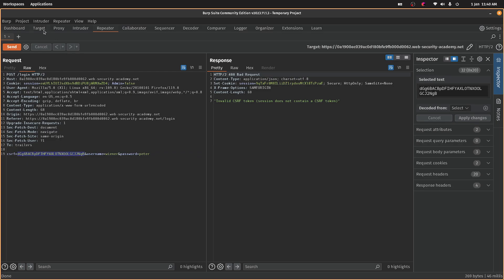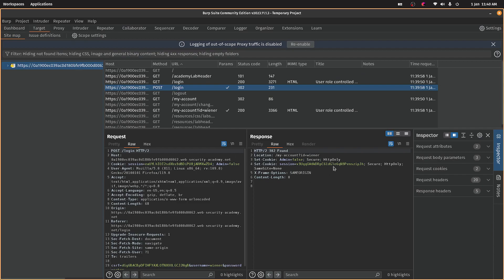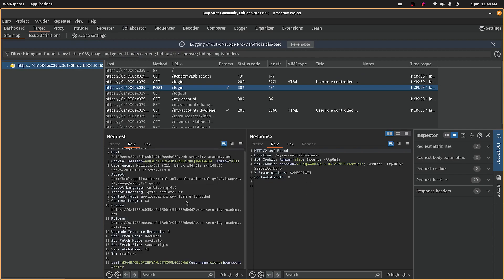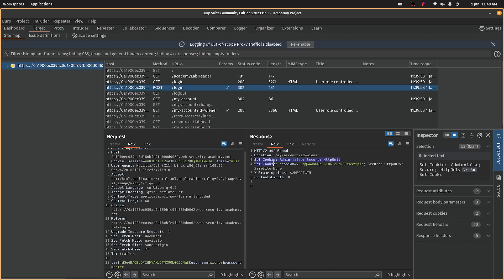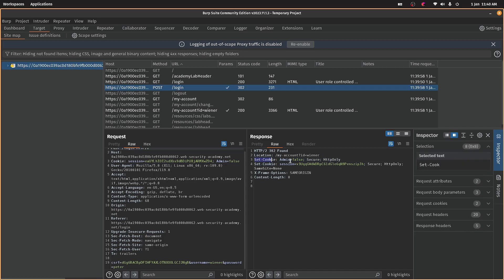So if we just go back to the target, this should have a response in here as well. Oh, here we go. So it sets the cookie to false for the admin. So I bet...